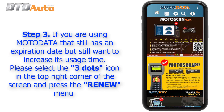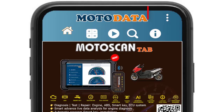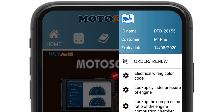Step 3: If you are using Moto Data that still has an expiration date but still want to increase its usage time, please select the icon in the top right corner of the screen and press the menu.